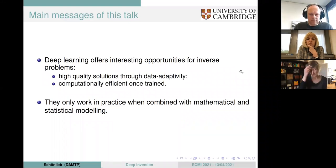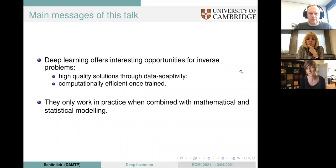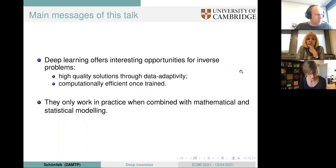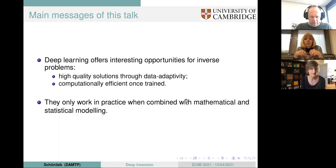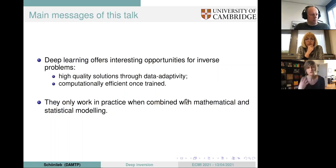Another attractive thing about using neural networks for solving inverse problems is that once they're trained, they're computationally super efficient — they're just an explicit application of linear and nonlinear operations. All of this only bears fruit if neural network approaches are combined with mathematical and statistical modeling, which is super true for inverse problems, which are usually ill-posed mathematical problems and really require rigorous mathematical treatment to compute robust solutions.